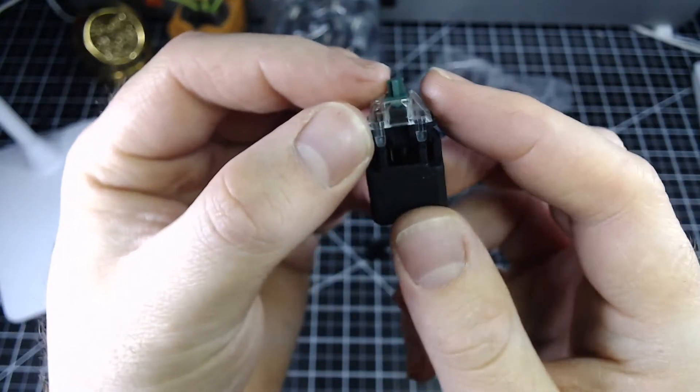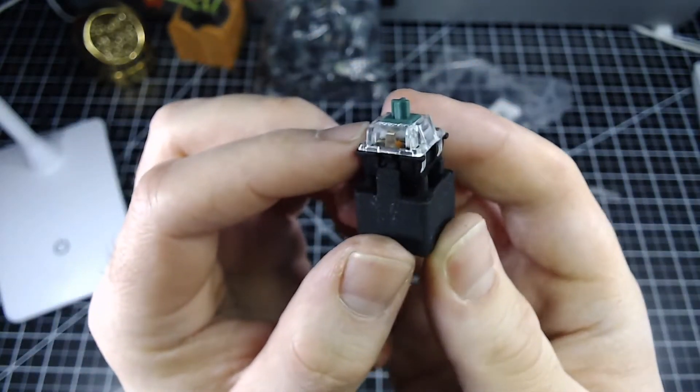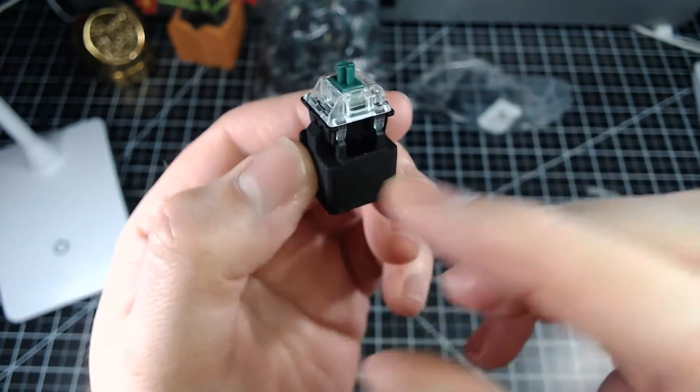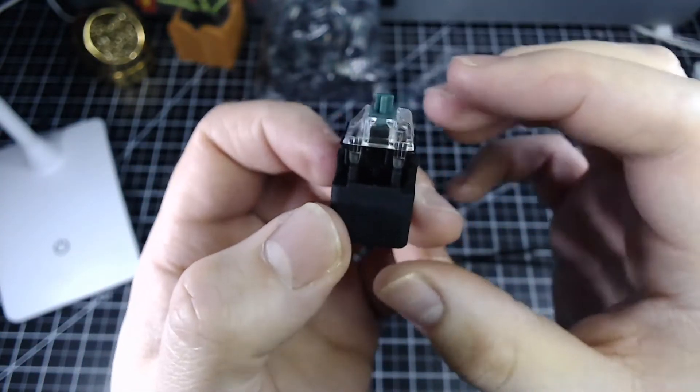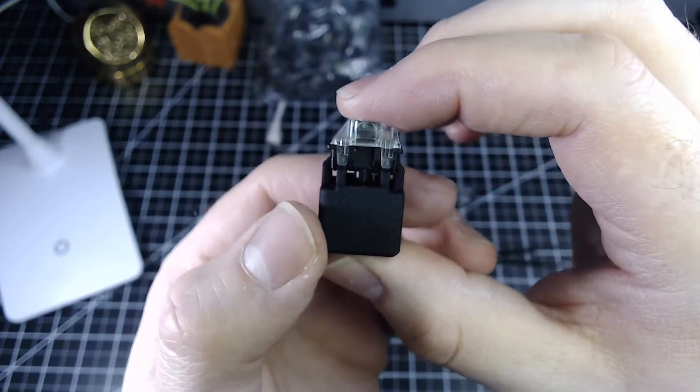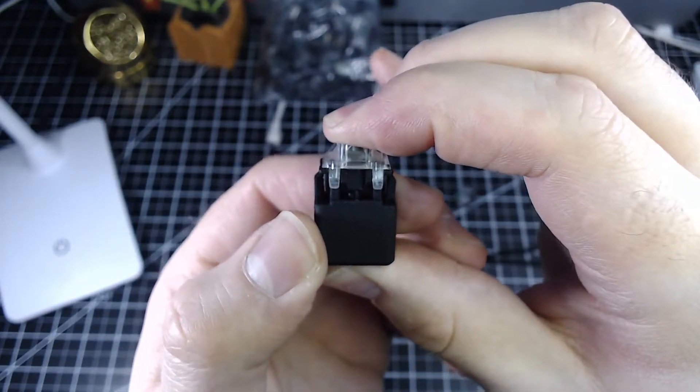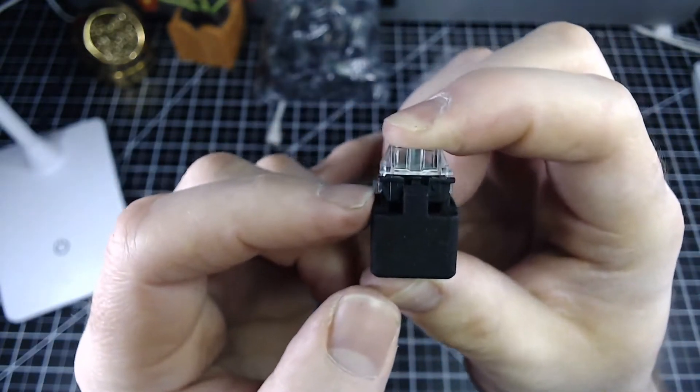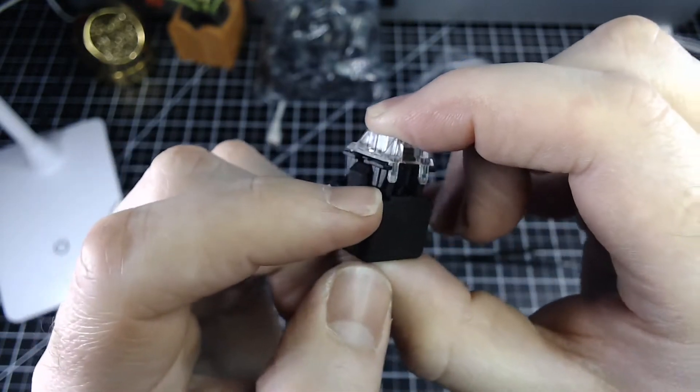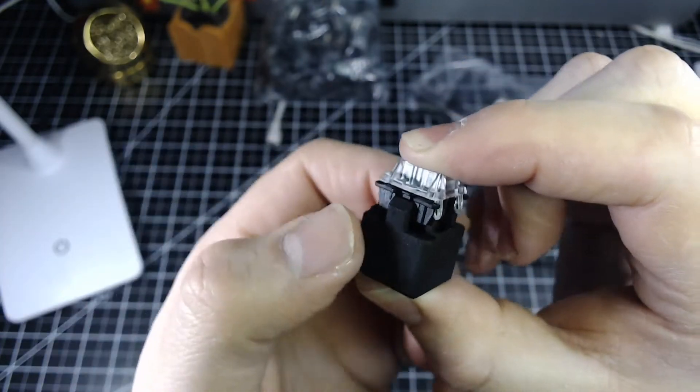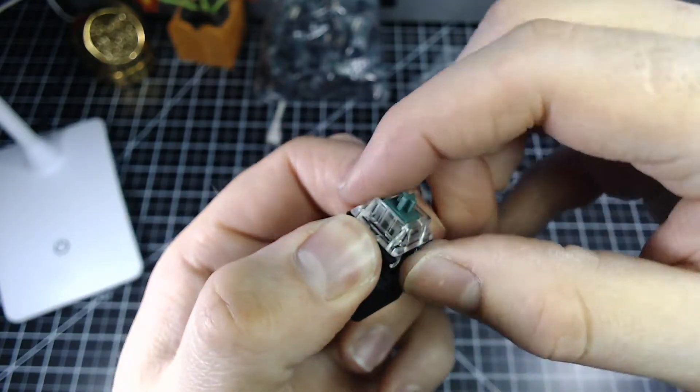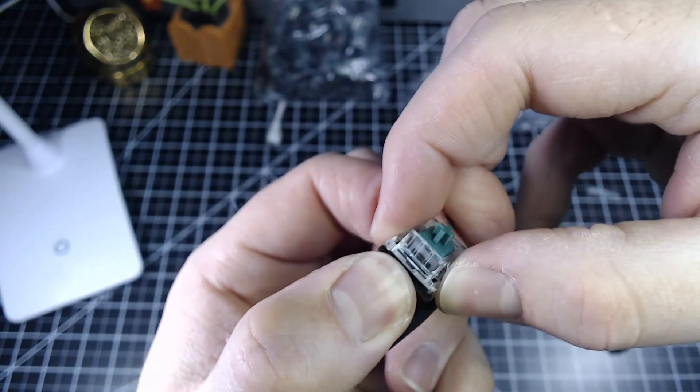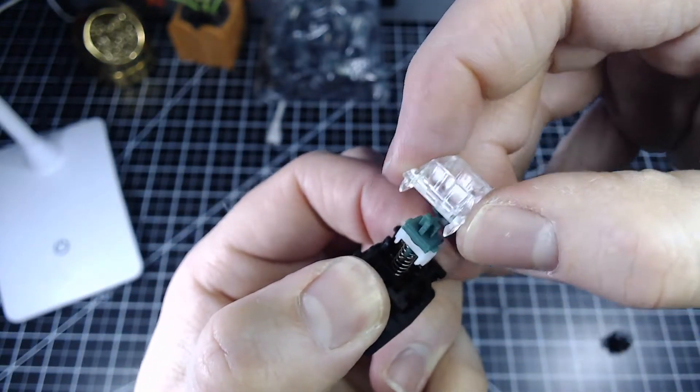What you do is you place your switch on the tool here. I like this because it gives you a nice foundation to set the switch while you're opening it and all you do is just press down and what you'll see is that these little teeth have gotten in between the top housing. Take a grip on the black part and remove the top housing.